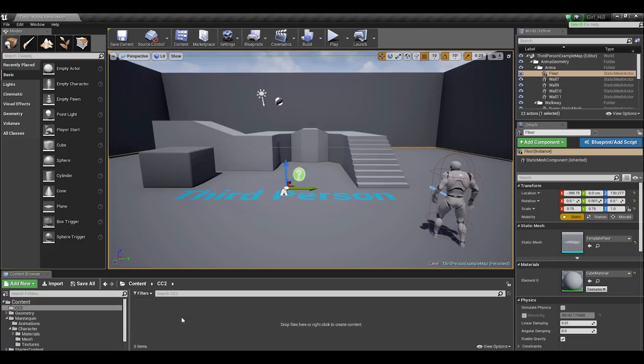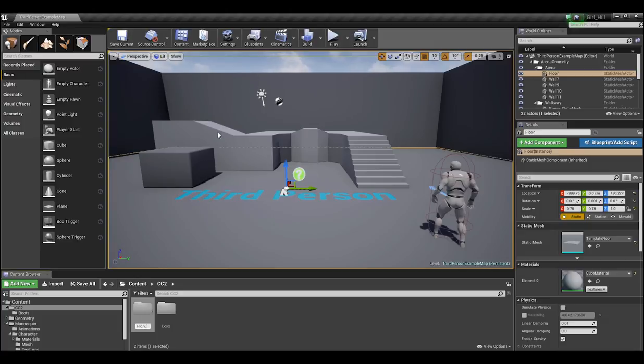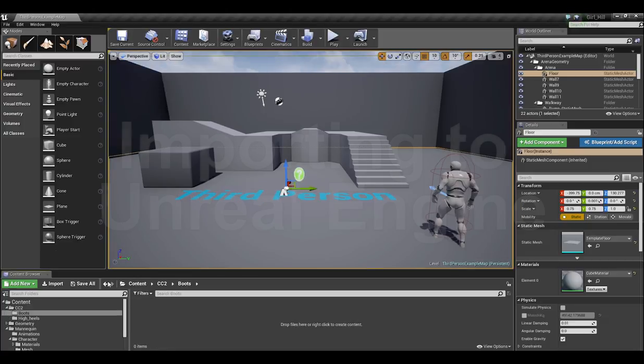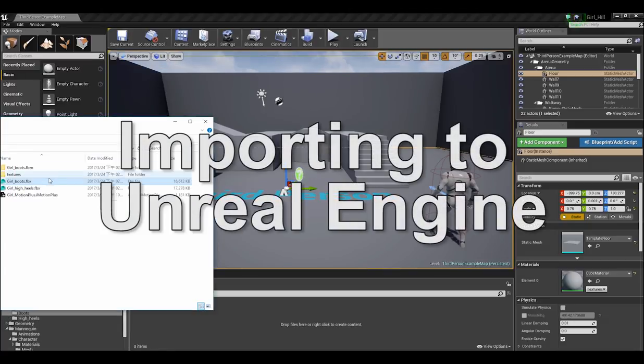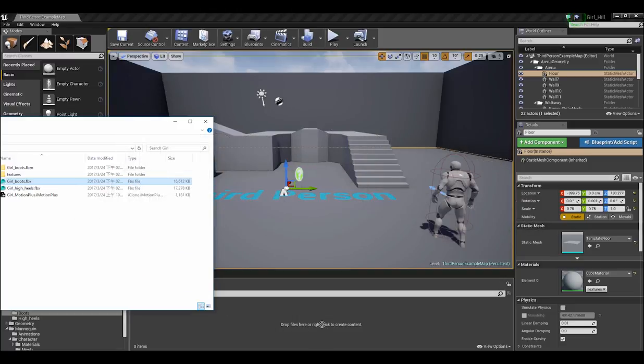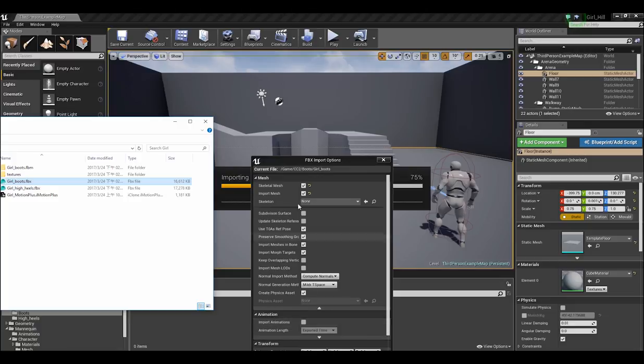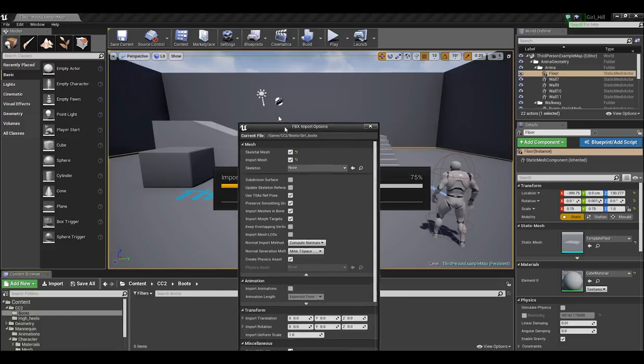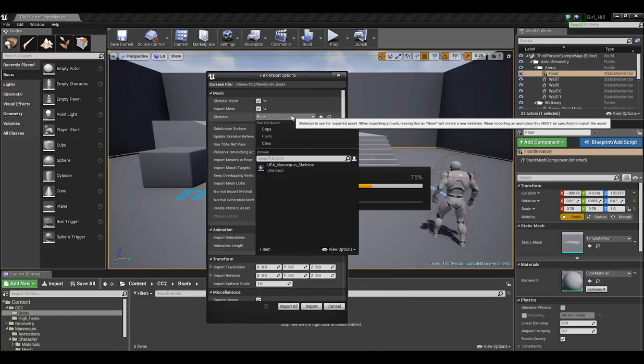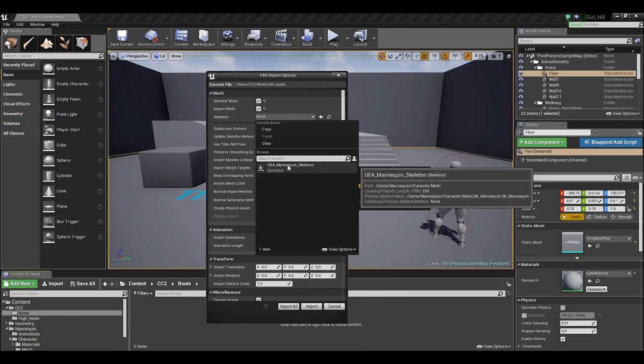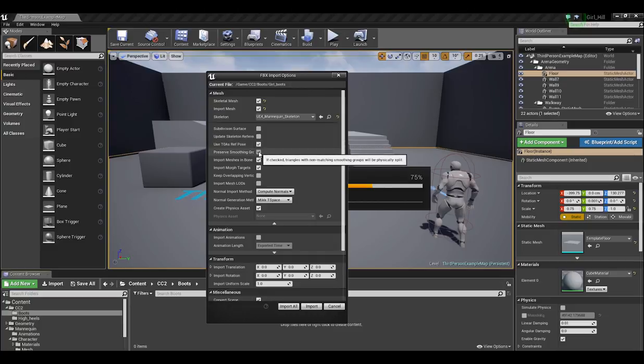In Unreal, I'm going to create separate folders for each individual character's files just to keep things clean, and then I'll go ahead and drag in my Girl Boots FBX first. In FBX Import Options, make sure that you choose the UE4 mannequin skeleton and use T0 as reference pose, which means it's going to use Frame 1 as your reference pose.